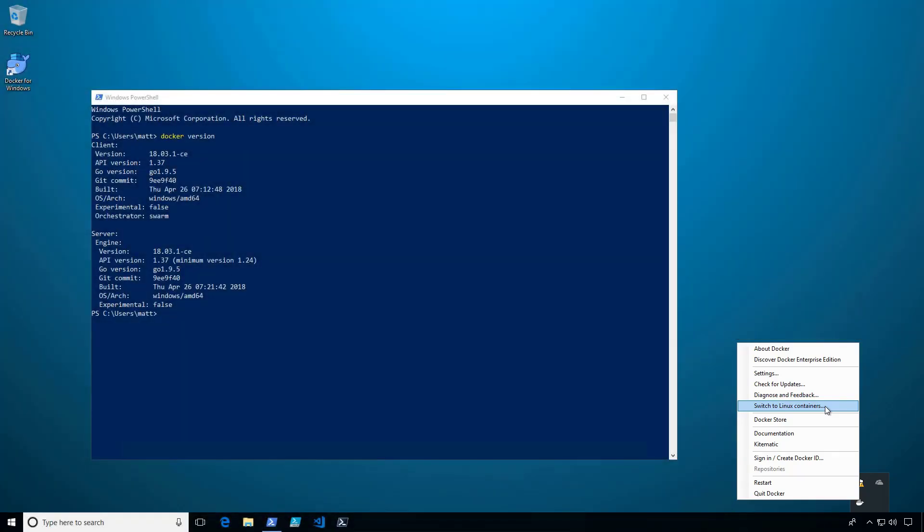Since I plan on using Windows containers, I'm going to keep the settings as they are. That was how to install Docker for Windows in Windows 10.